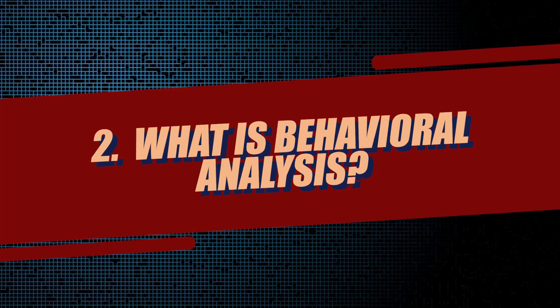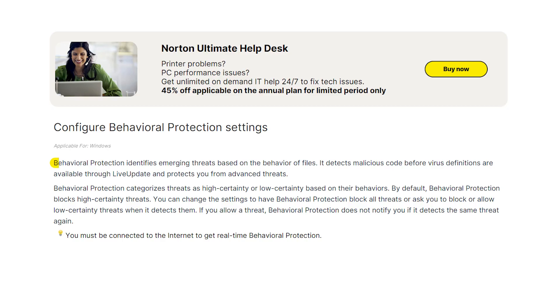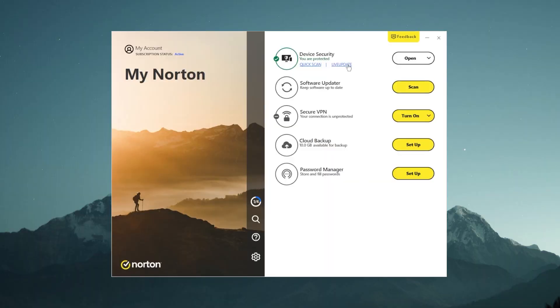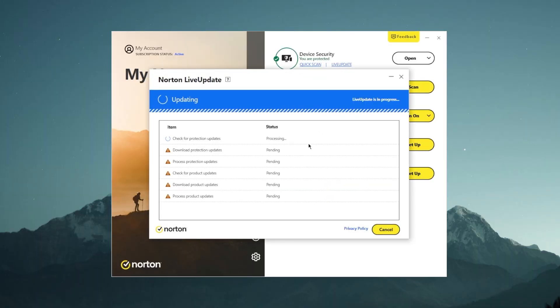And that's where behavioral analysis comes in. It's a scanning technique that, instead of relying solely on static signatures, focuses on the behavior of programs and files. By monitoring how software interacts with a system, behavioral analysis identifies suspicious or malicious activities that might not be covered by traditional antivirus signatures. This dynamic approach to threat detection allows antivirus programs to detect and eliminate previously unknown malware, including zero-day attacks, which exploit vulnerabilities before security patches are rolled out.